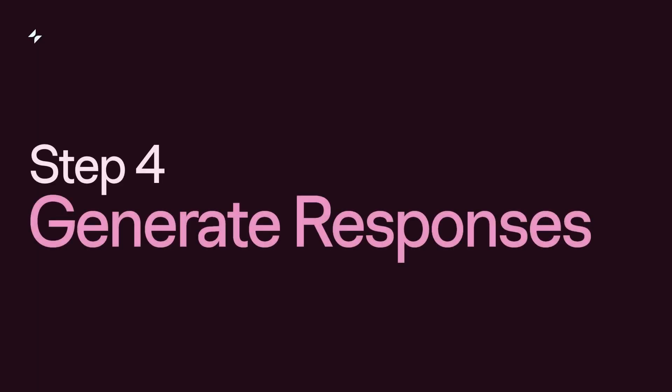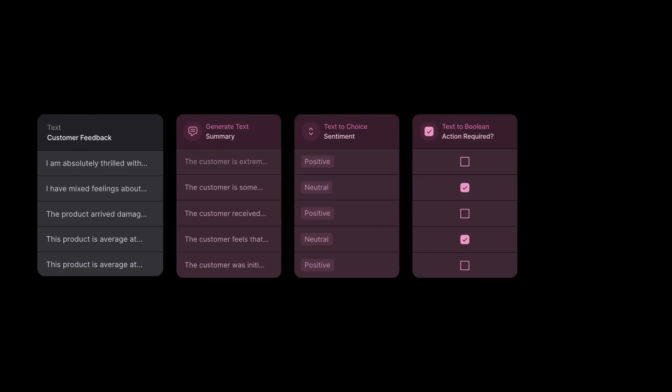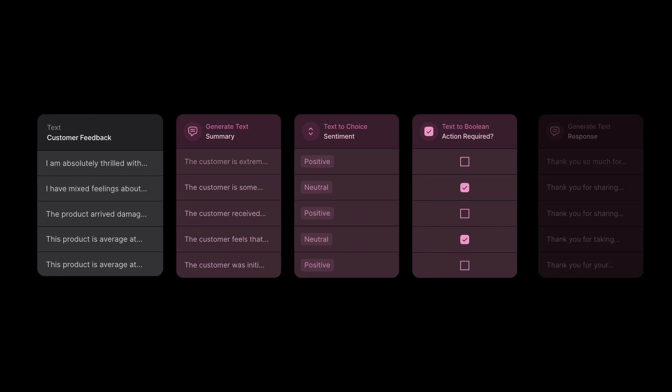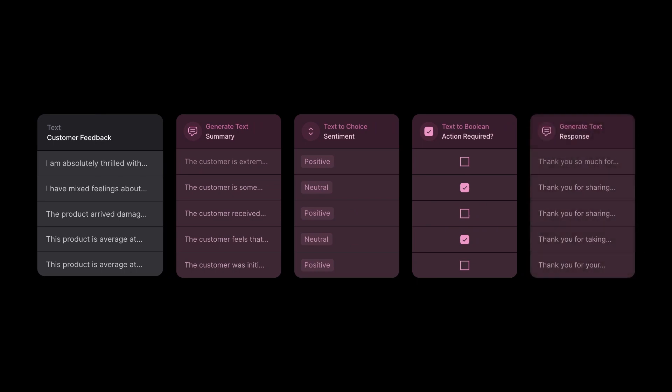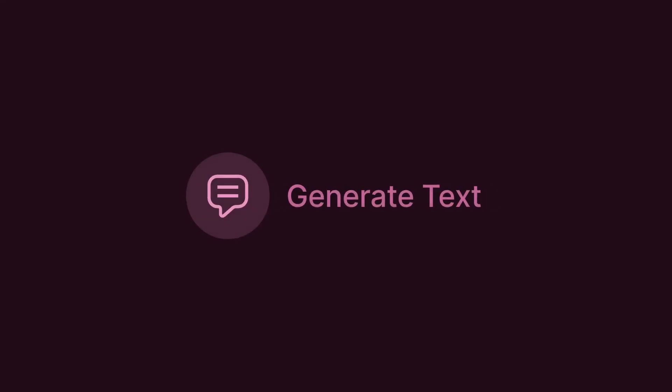Step 4: Generate responses. Responding to common inquiries can be time-consuming. Here's where Glide AI's generate text function steps in again by generating responses automatically.